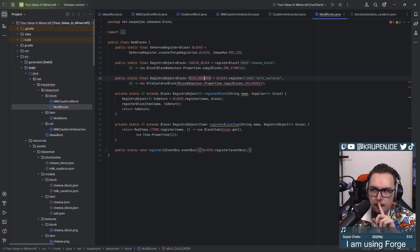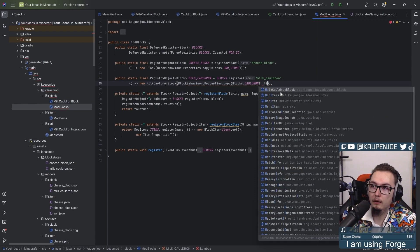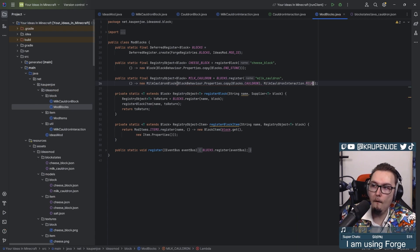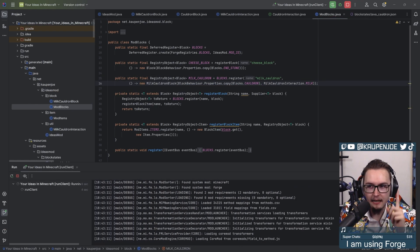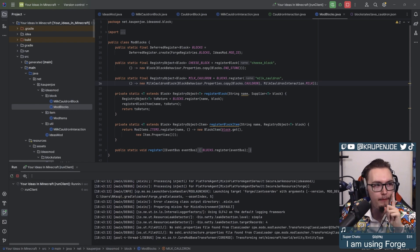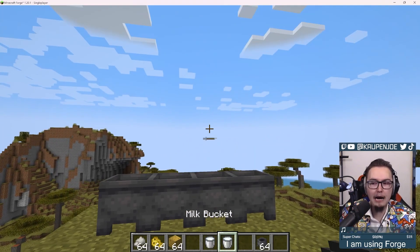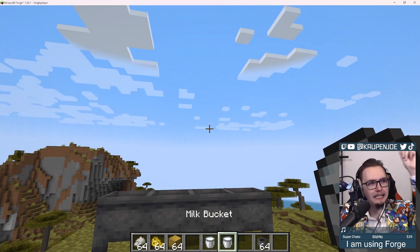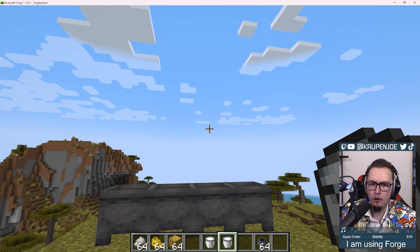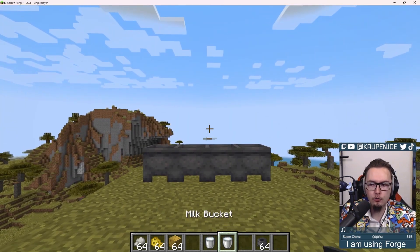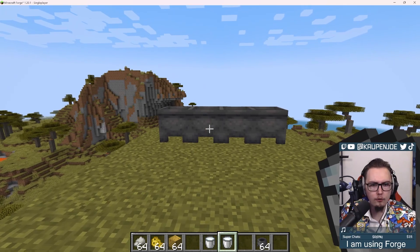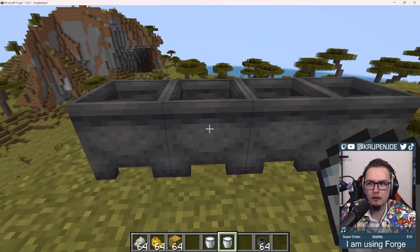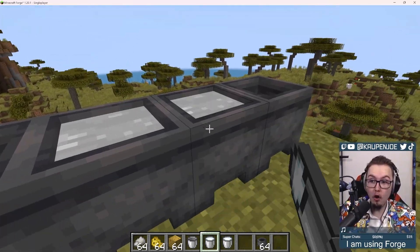Oh wait, will it? No, it will not. But it will if I do this. Oh baby, let's go. We have... I'm telling you, this should be a milk cauldron block working. Now, here is the moment of truth. Will I be able to use my milk bucket and right-click on a cauldron to get a milk cauldron?